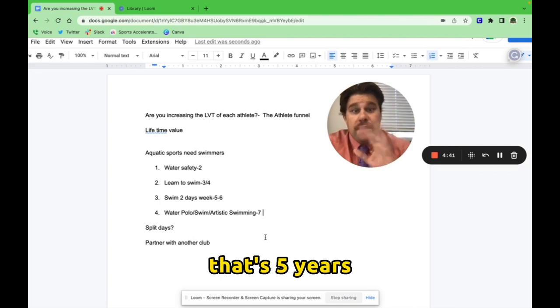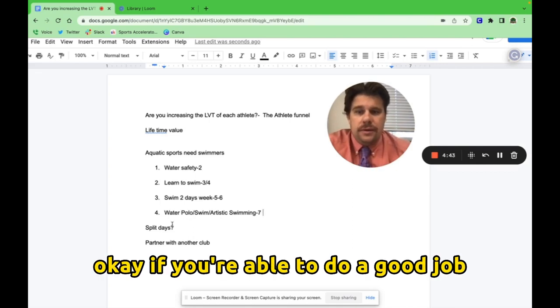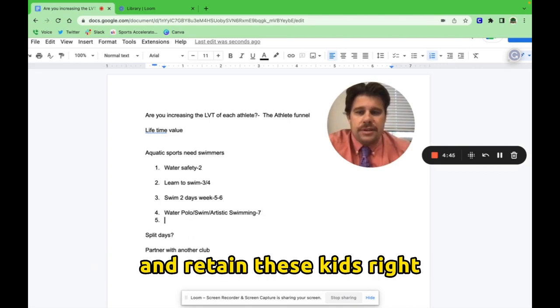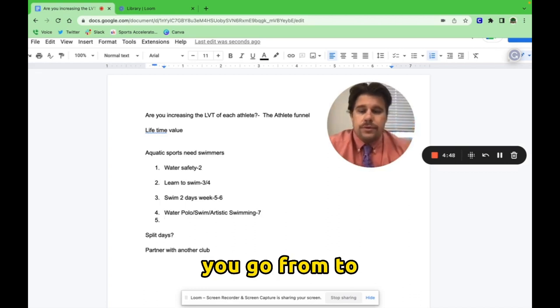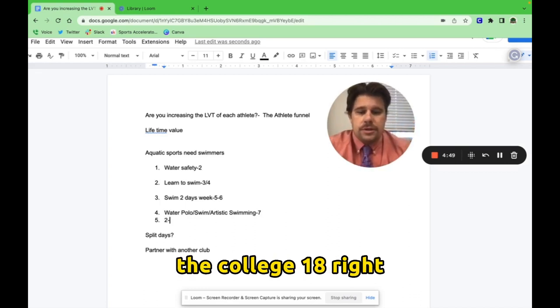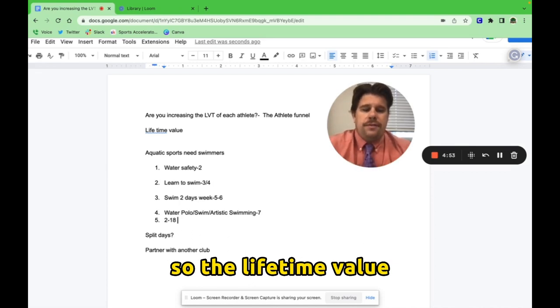So that's five years they've been paying you. If you're able to do a good job and retain these kids, you go from two to college, 18. So the lifetime value is 16 years of whatever you decide that it costs.